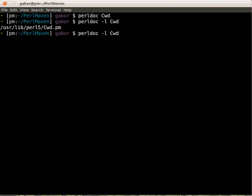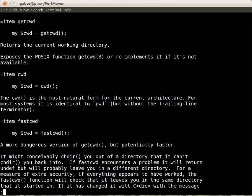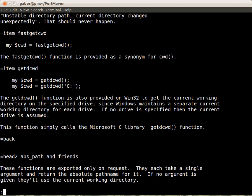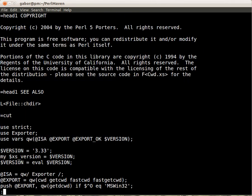And then the -m will let you see the actual content of the module. So you see that it starts with package Cwd and then it immediately starts the documentation with the pod. And we go through now the documentation with a space, page through. And here the author, yes. And here at the =cut, that's where the documentation ends and here the code starts.